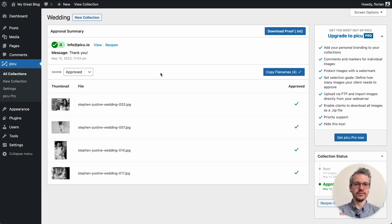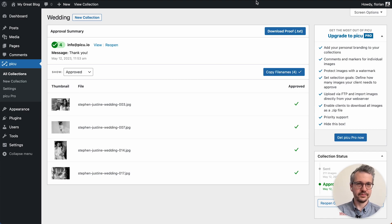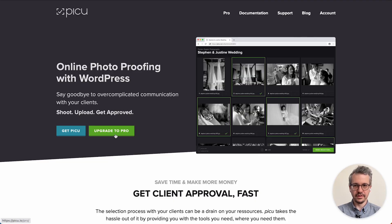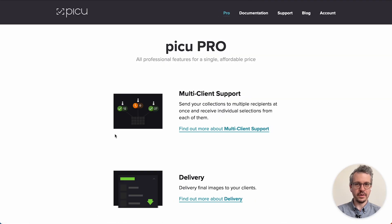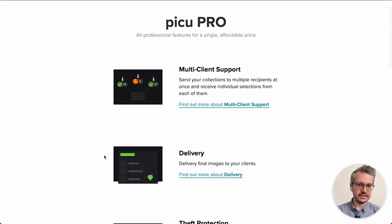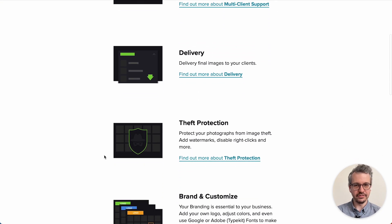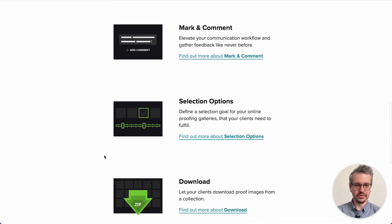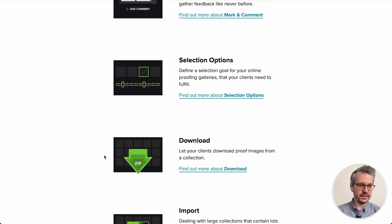We also have a pro version on offer which you can find on our website piku.io. There's lots of additional functionality that you can gain from using the pro version, but that's for another video.